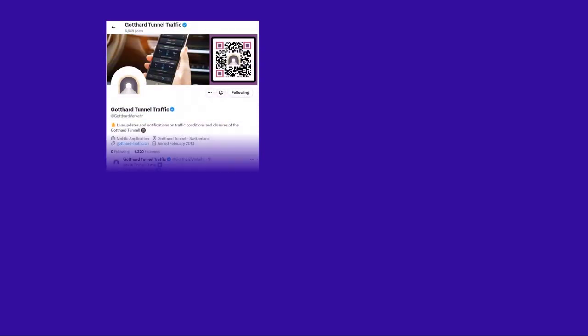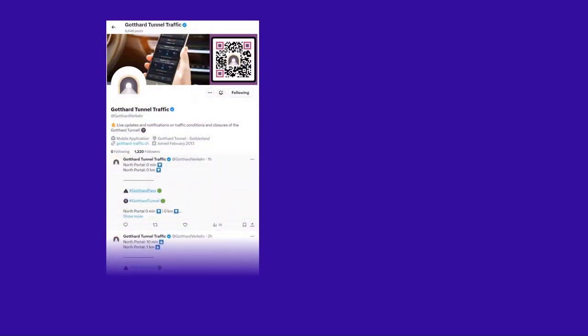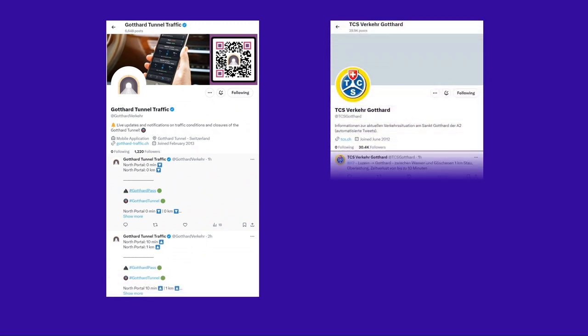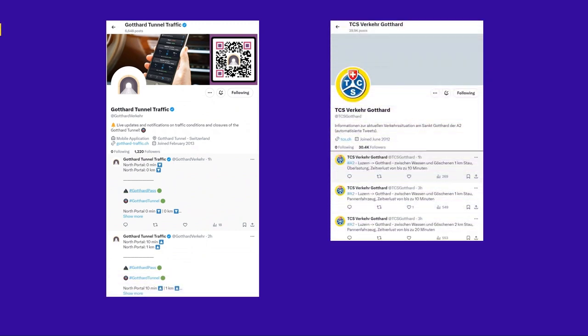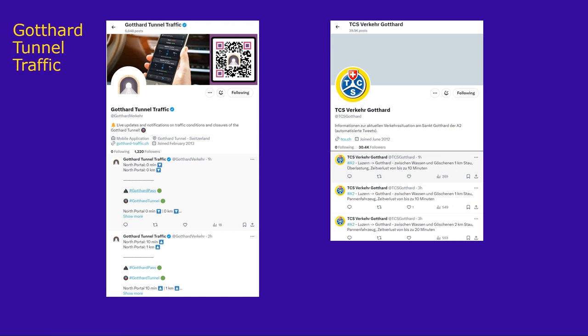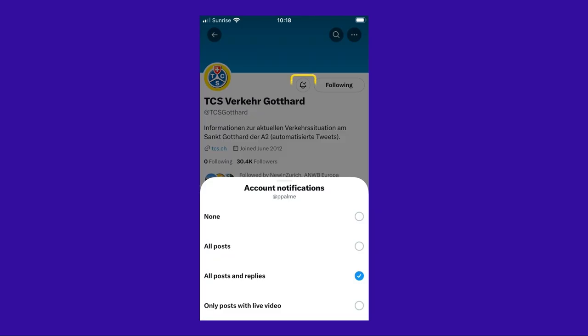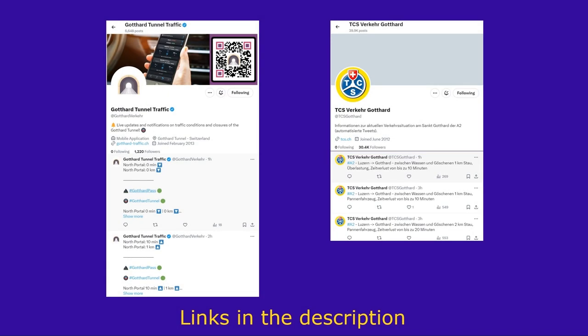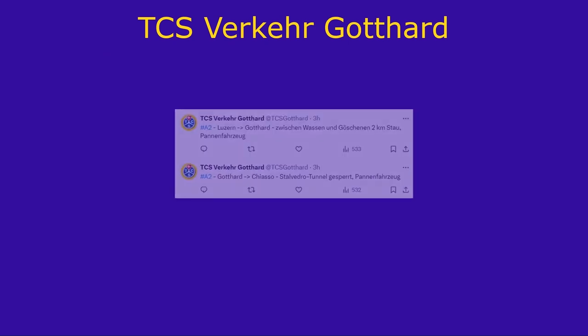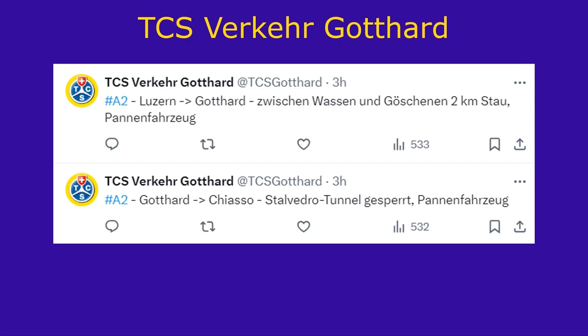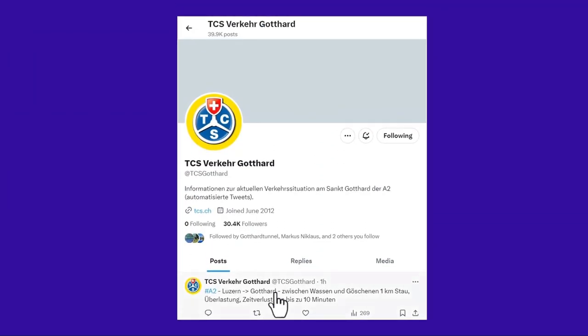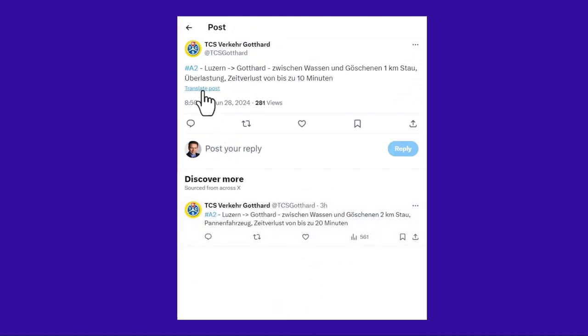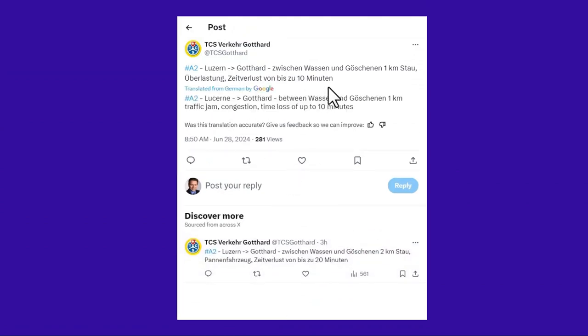Stay ahead of traffic jams at the Gotthard tunnel with real-time updates from two dedicated Twitter accounts. For south and north portal congestion lengths, follow Gotthard Tunnel Traffic English tweets and TCS Verkehr Gotthard German tweets. Set notifications on your mobile device to receive timely alerts. Find direct account links in this video's description. TCS will additionally give alerts on dangerous road conditions and reason for tunnel closures. Use Google's translation services integrated into your browser or Twitter app for translations of the TCS tweets.